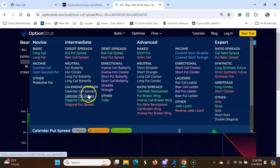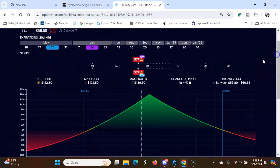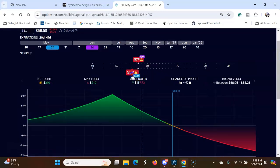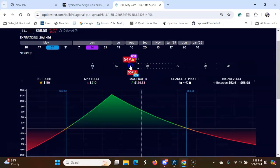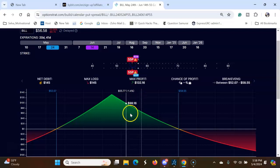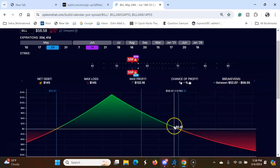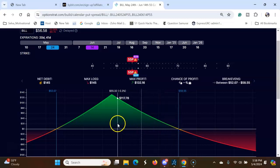And the put spread. Let's say you want to go here, stock moves to 58 and goes down and make money.